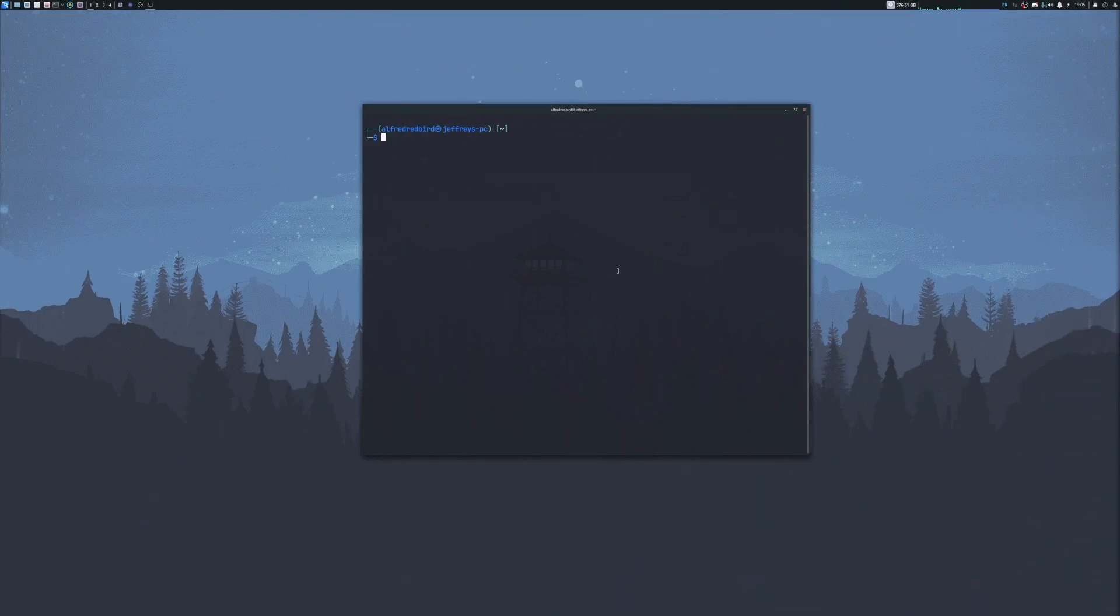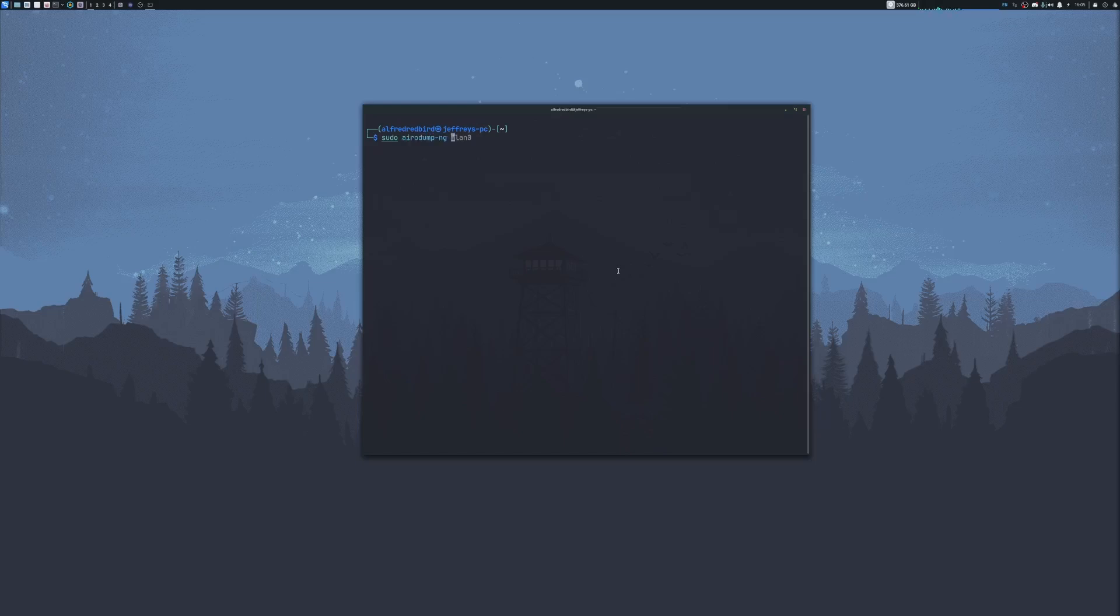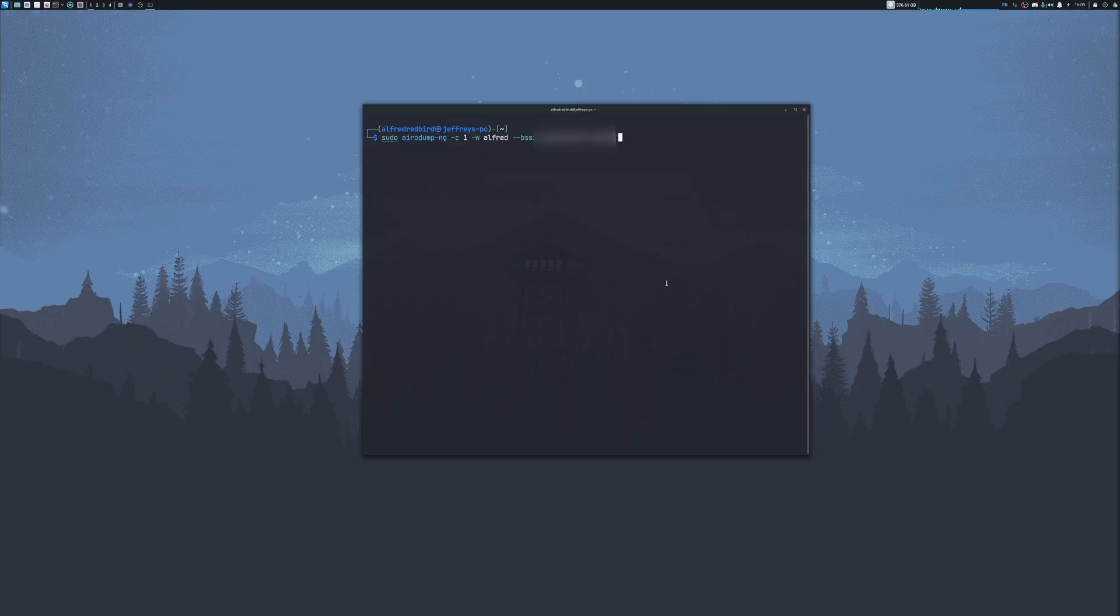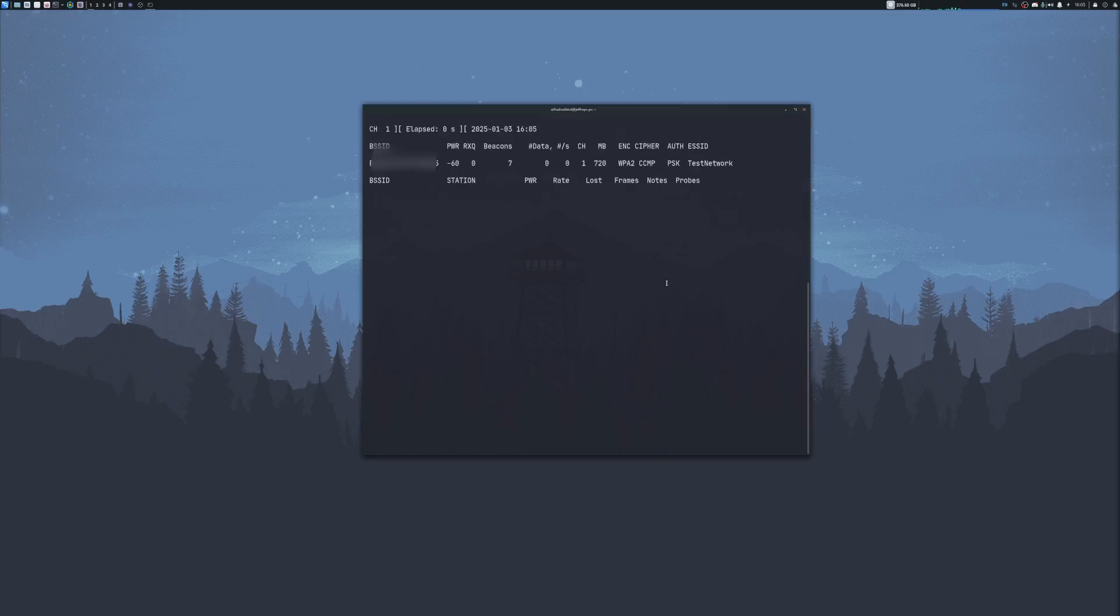I'll clear my screen once more. Now when you're ready to try to capture a possible handshake of a network, we can type sudo, then airodump-ng, then -c for our channel, then -w, and this will be the output file that will store our stuff. For me, I'll go with Alfred. We'll do --bssid for our target's MAC address, and then WLAN0, which is your Wi-Fi card. If it's mon, then you'll add in the mon at the end of it. Go ahead and hit enter.